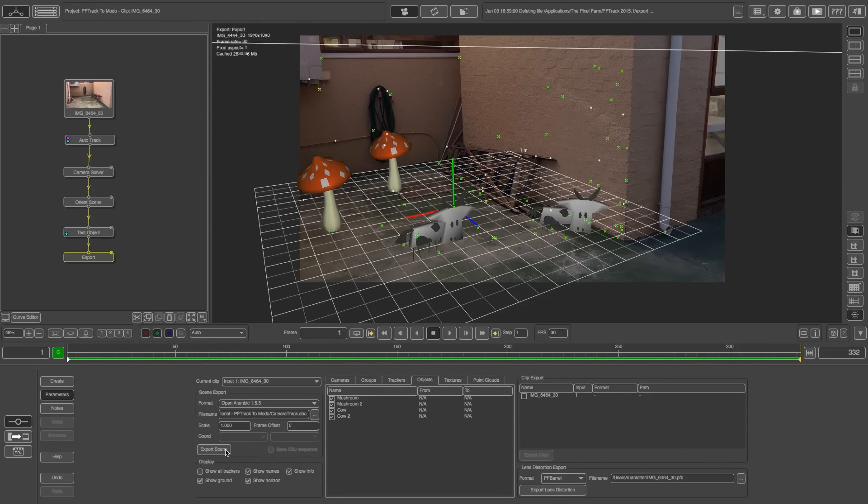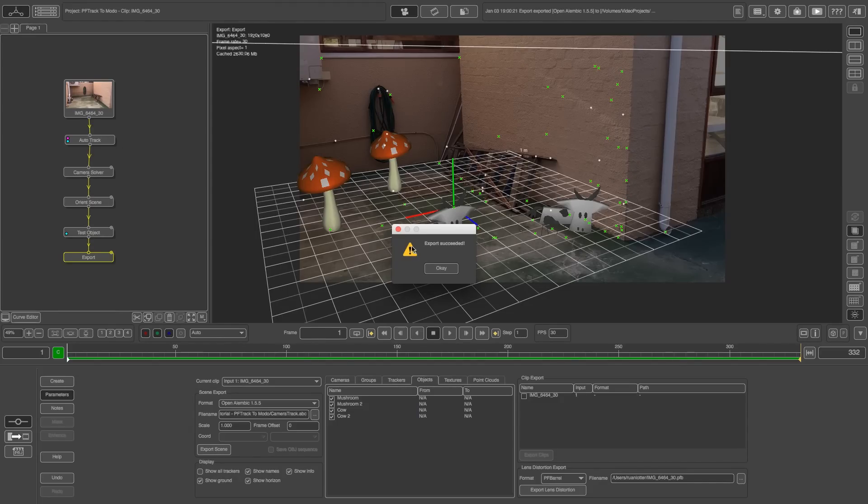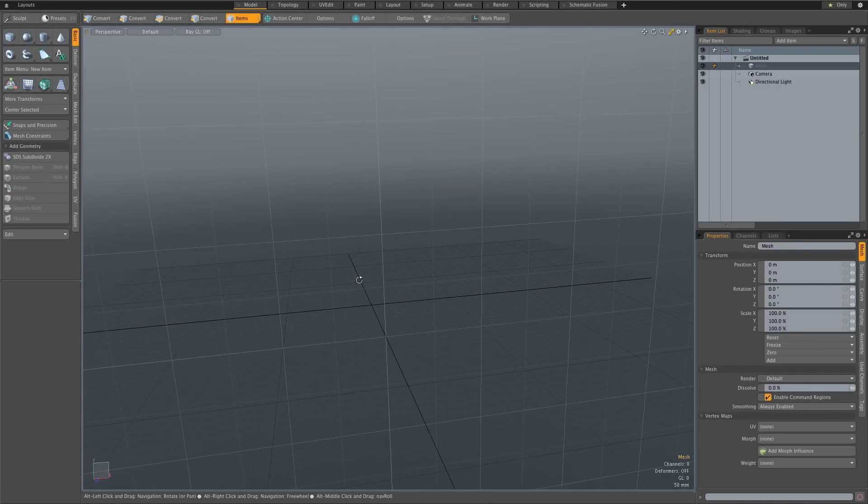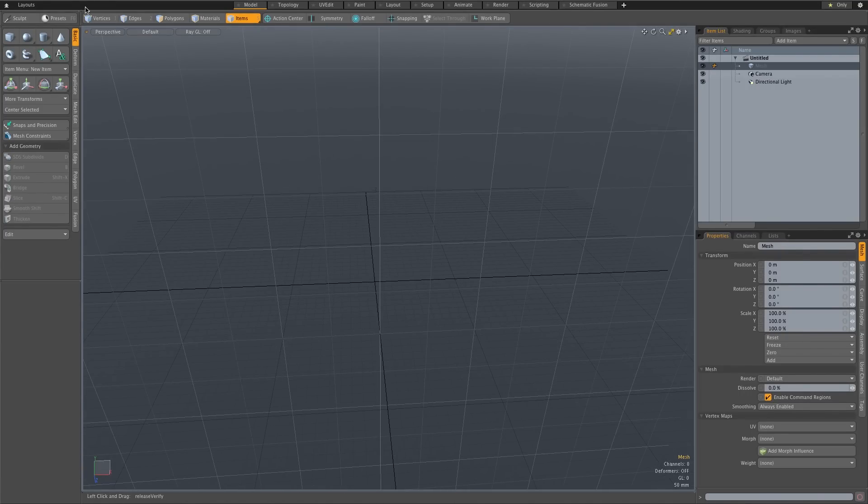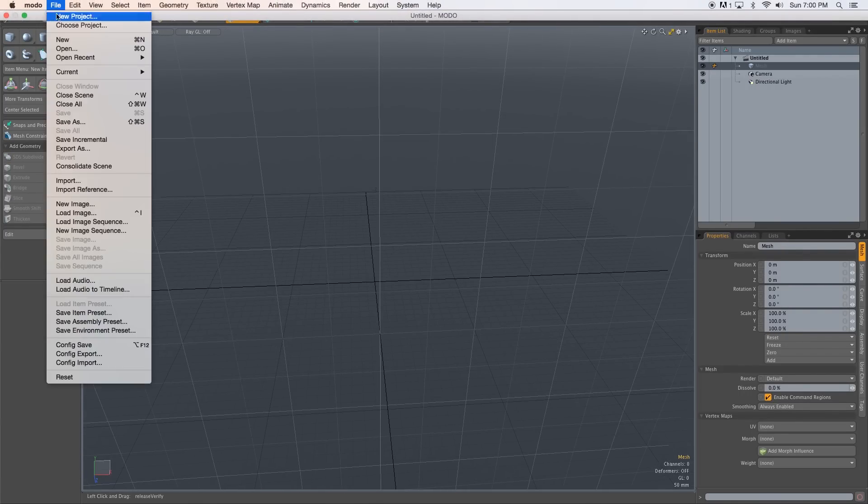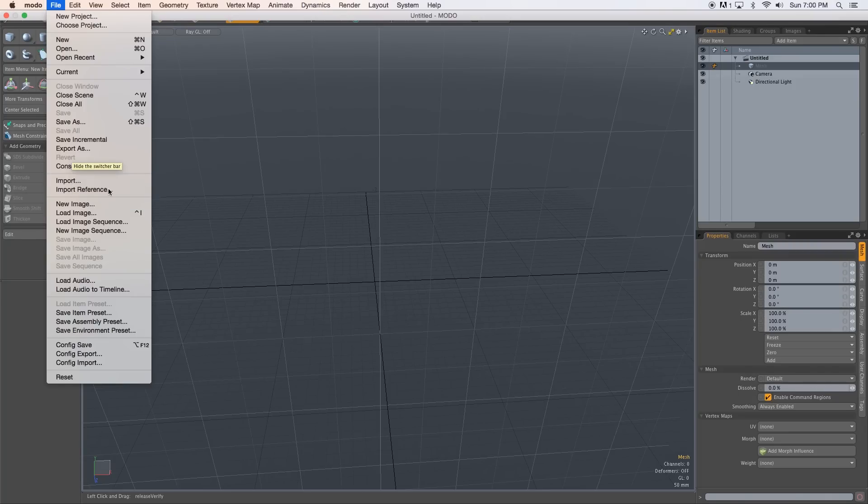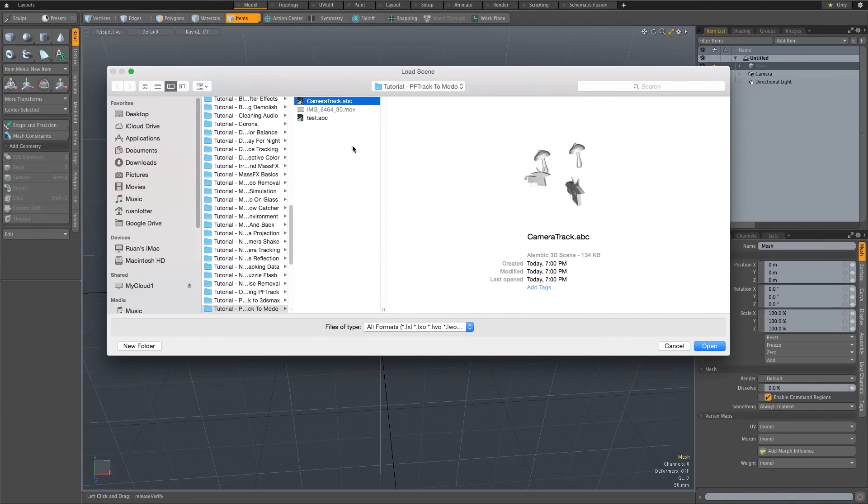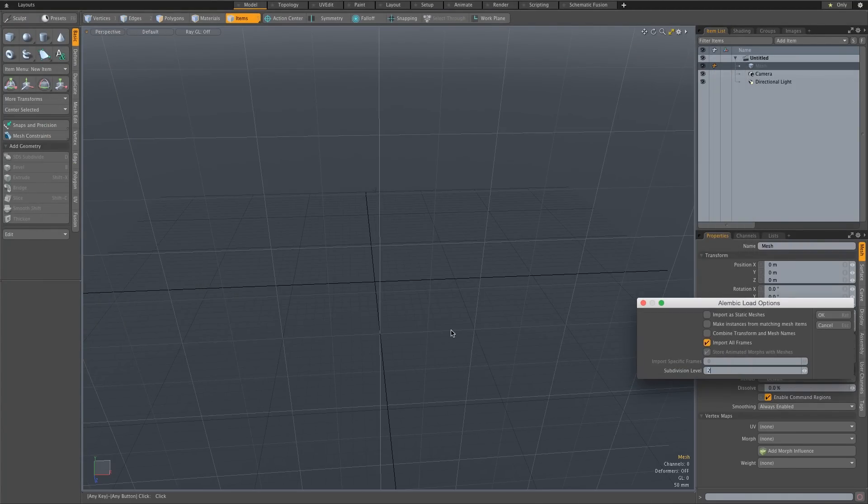And then I'm going to click on export scene and it's going to give you a little box export succeeded. All right so now we're going to jump into Modo. So here in Modo very simple stuff. You basically just need to go up to file and then go to import. And then we've got our camera track.abc. Just browse to that and click on open.